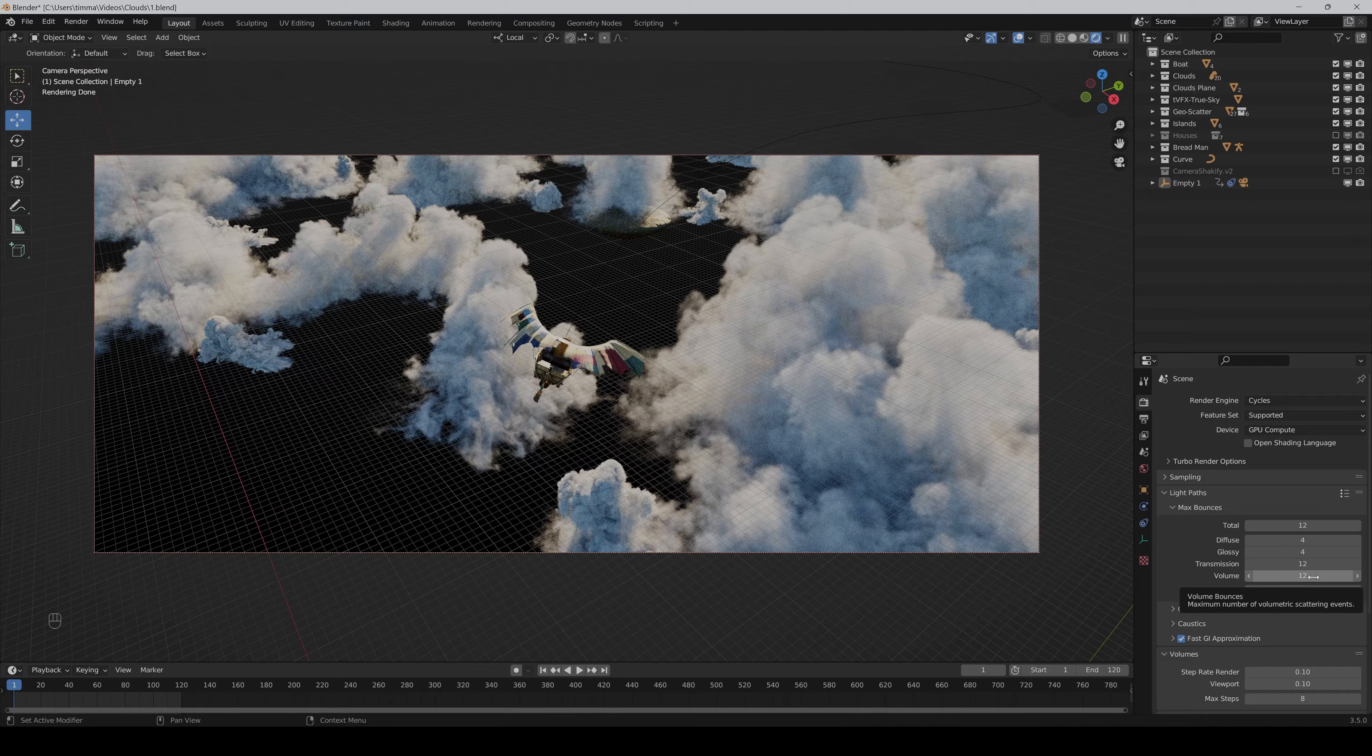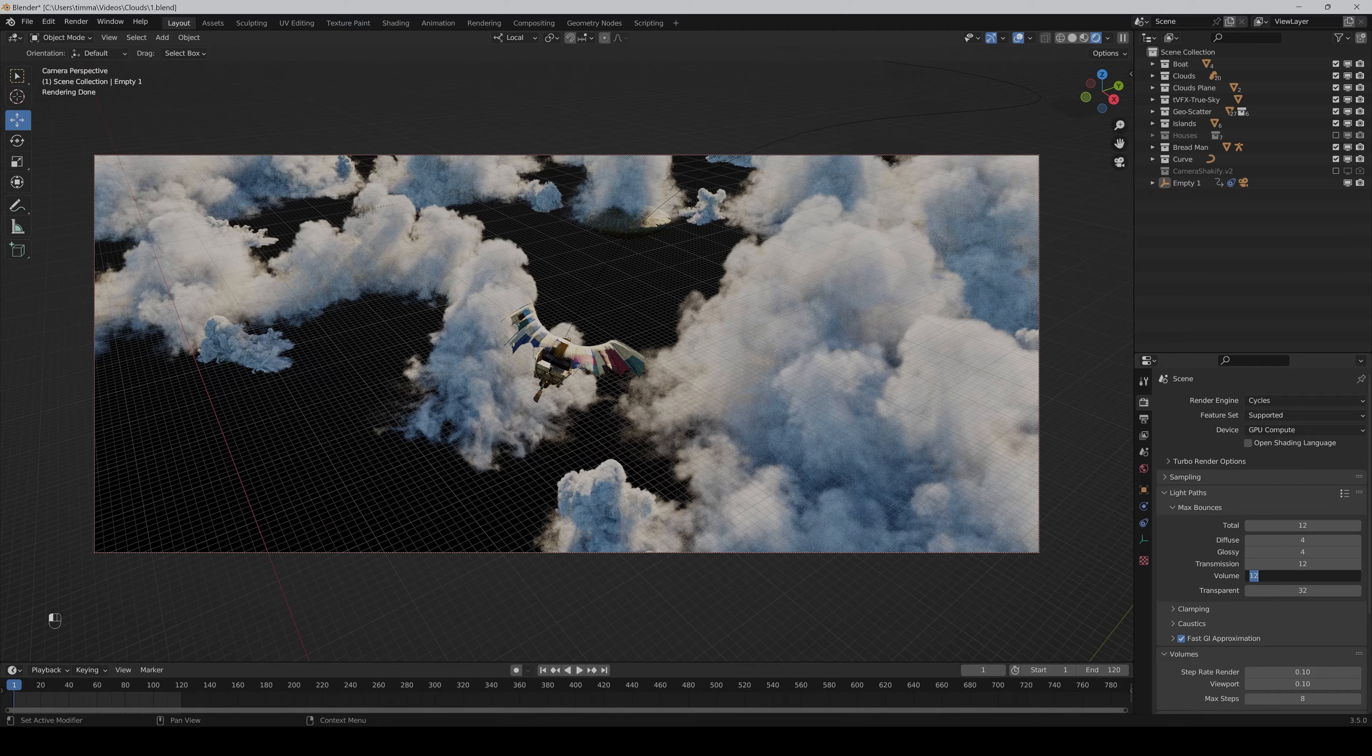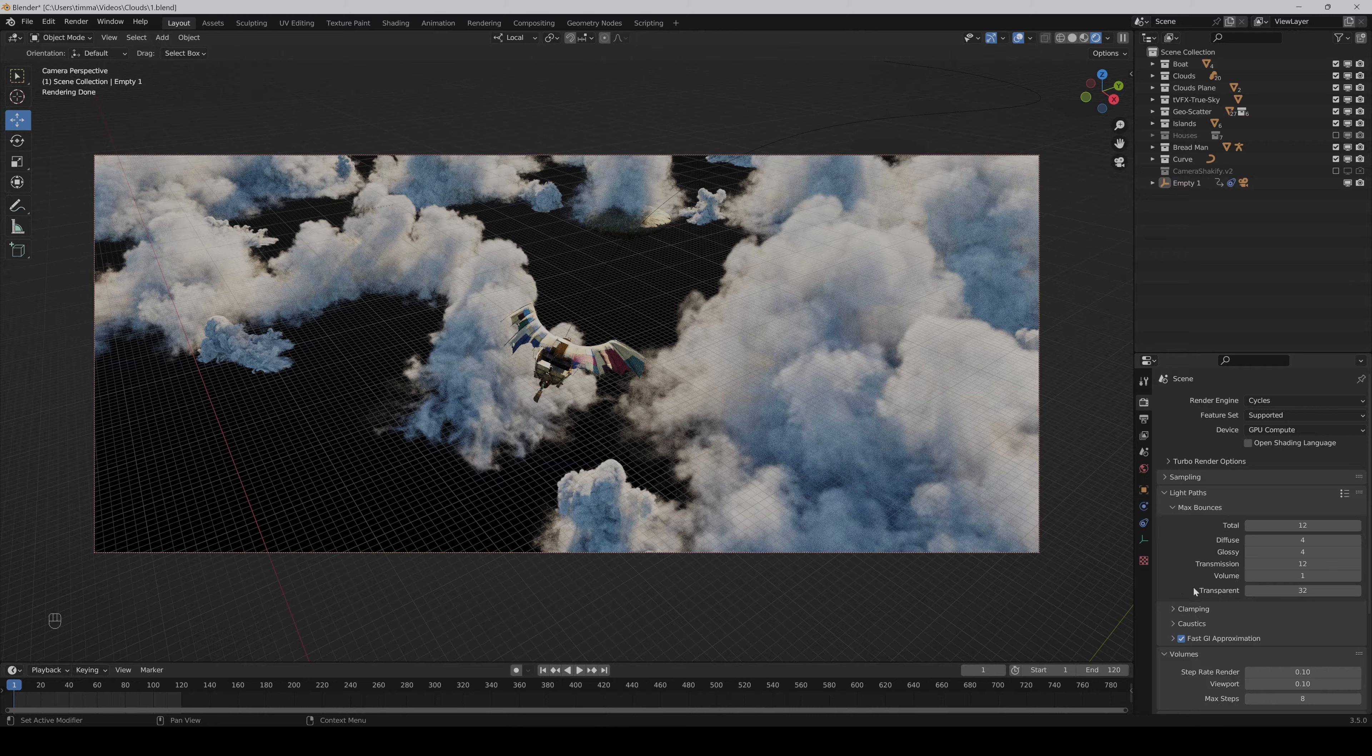But of course the more bounces you have the more render time it needs, but it's an important thing you can play with. And finally if your clouds still have artifacts you can also crank up the transparent bounces a bit.